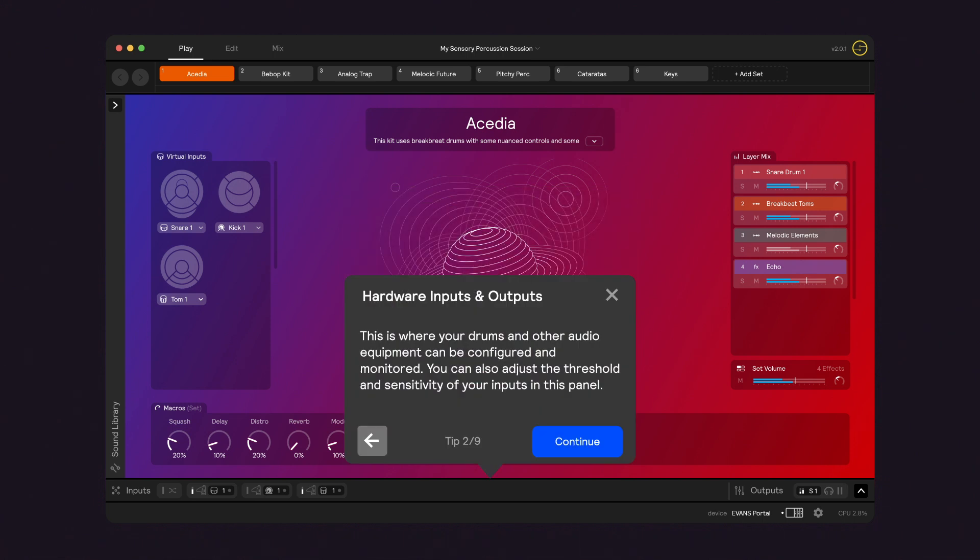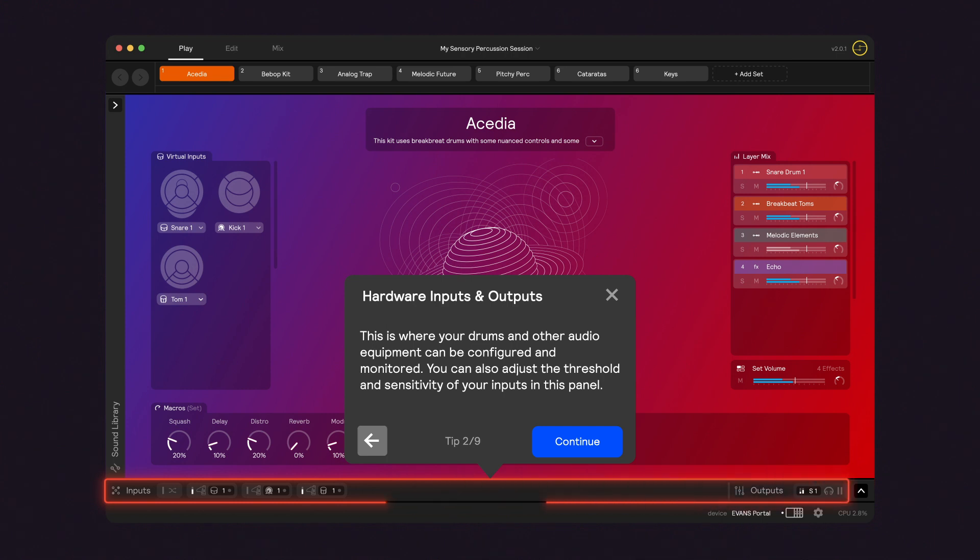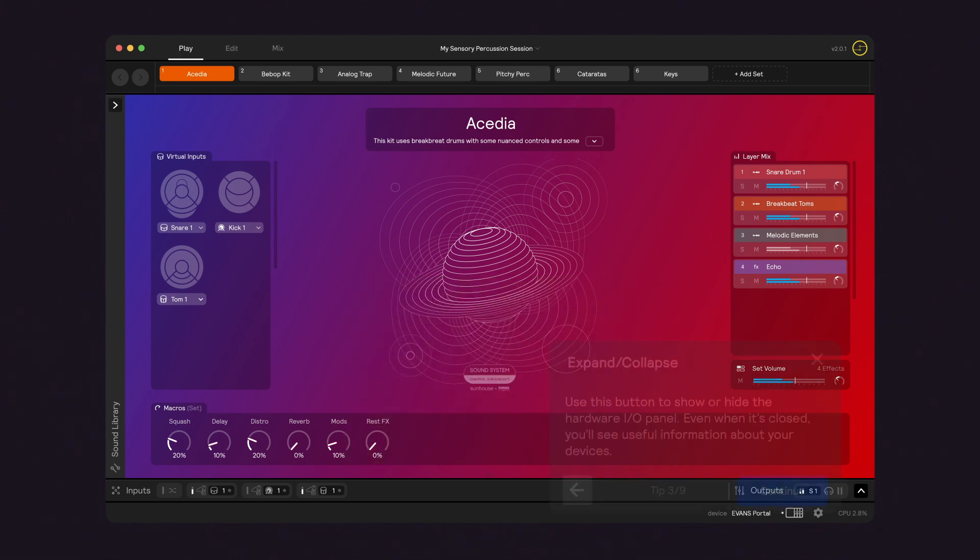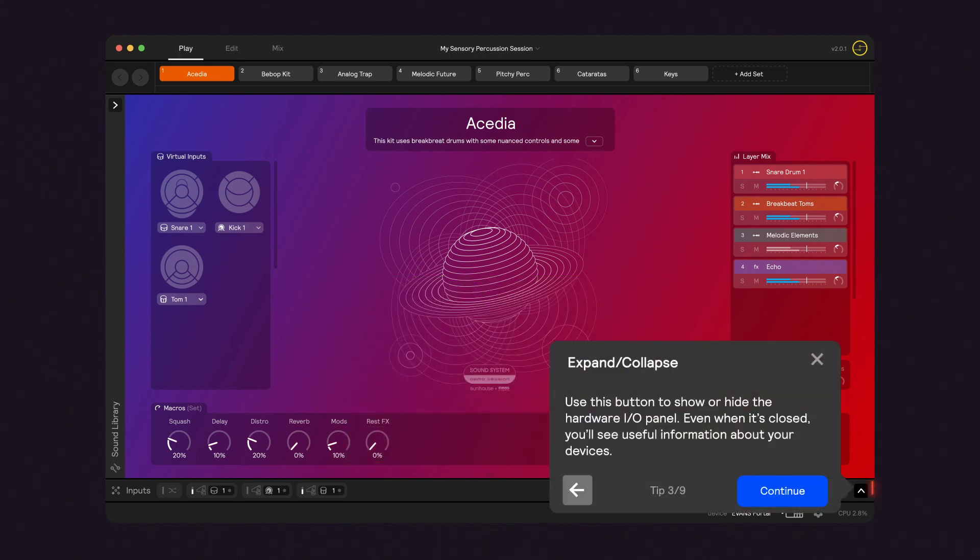First is the hardware inputs and outputs. This is where we were just configuring your drums. You can find those settings and any other hardware settings here. Next is the I.O. panel, which gives you useful real-time information about your connected hardware.